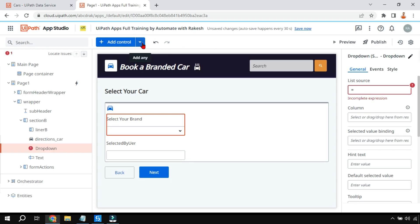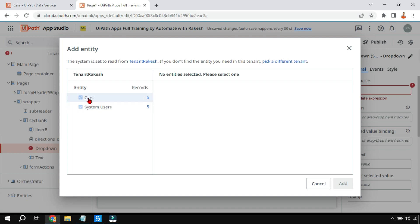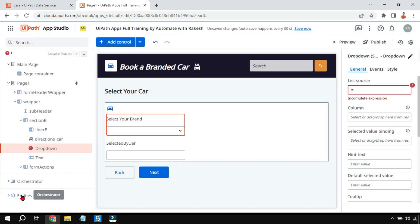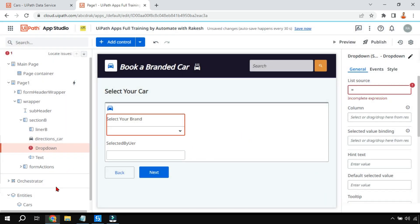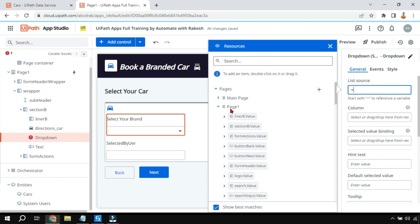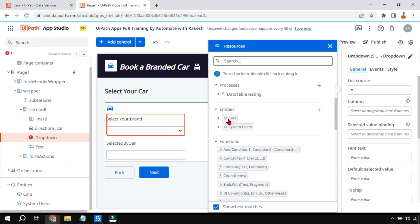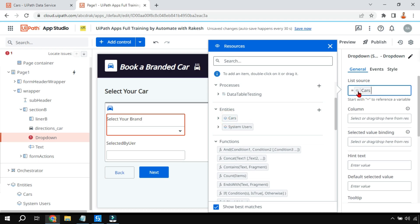Once you've created the entity, you click on the dropdown control, click on 'Entity', and add that specific entity. I've already added it, so the entity appears. Now write the equals-to symbol, minimize everything, go to the entity section, and you can see the entity name - simply drag and drop the entity 'Cars' here. Think of it as a table - the table name is 'Cars'.